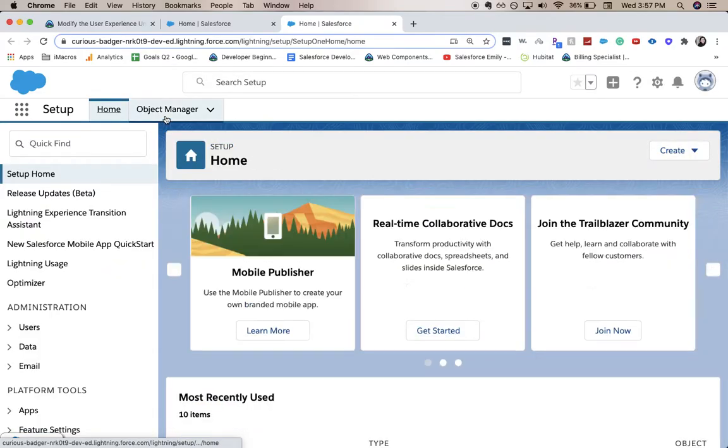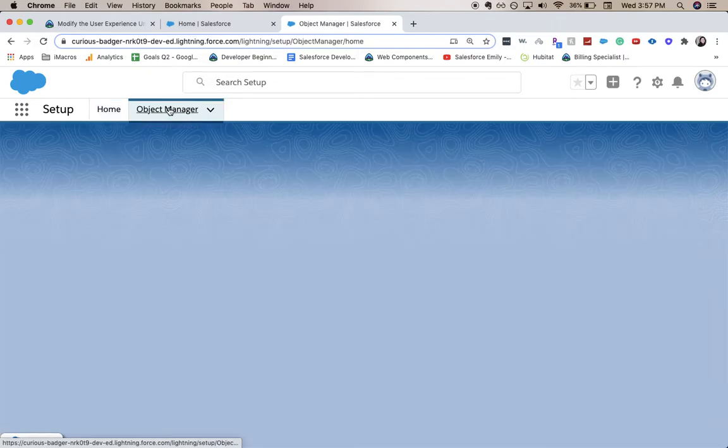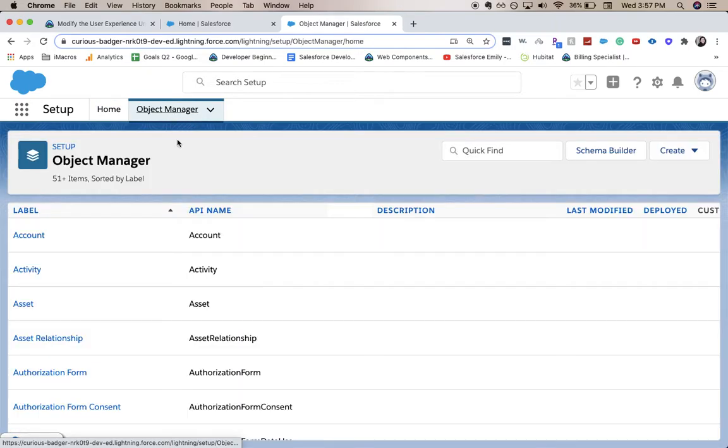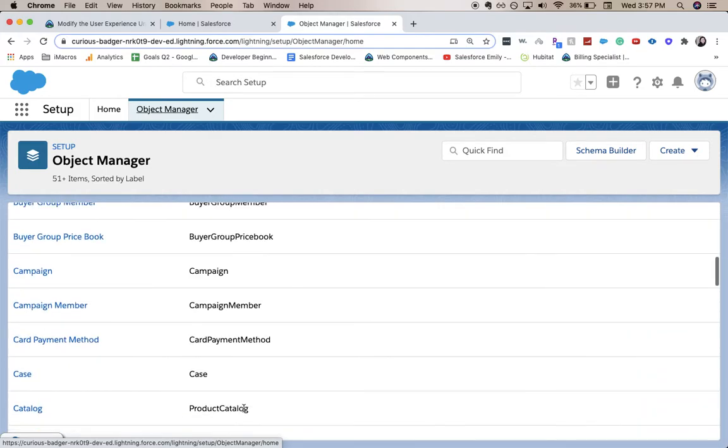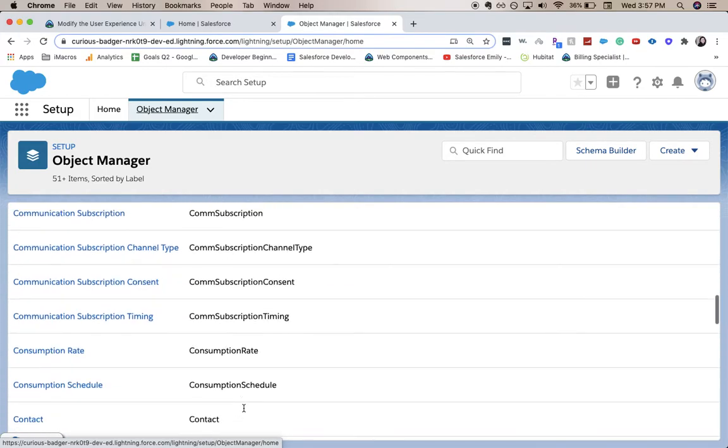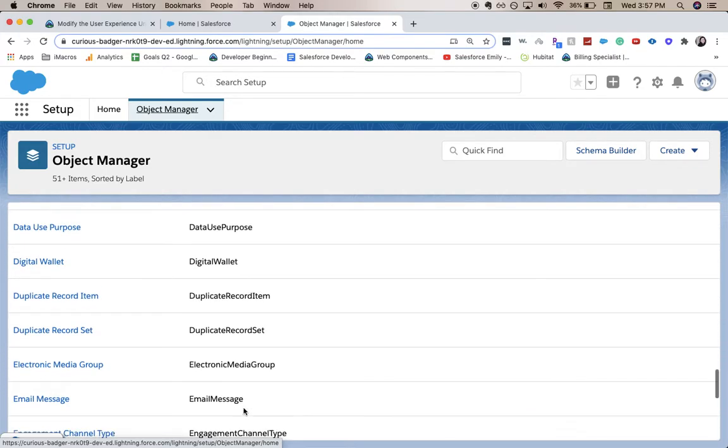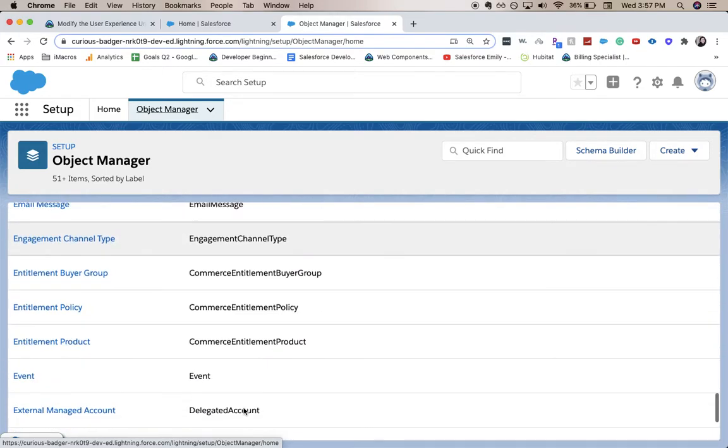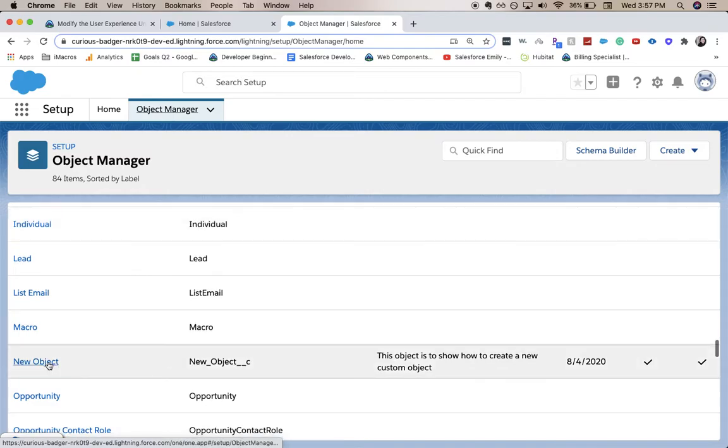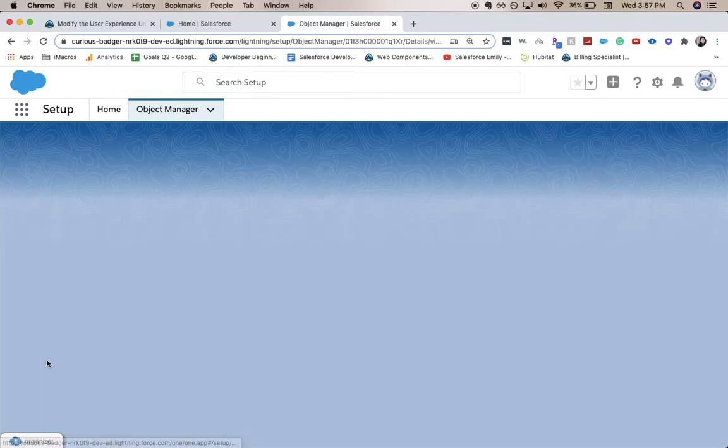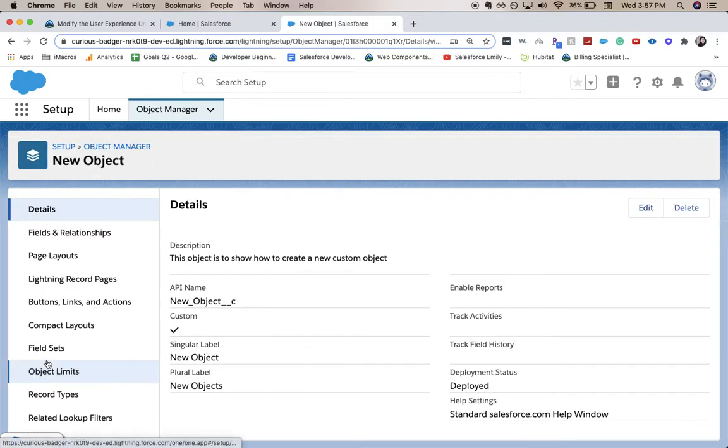From there I'm going to go to object manager and then choose whichever object I'm wanting to place this open text field on. I've recently created a new object called New Object that I created in a different video.